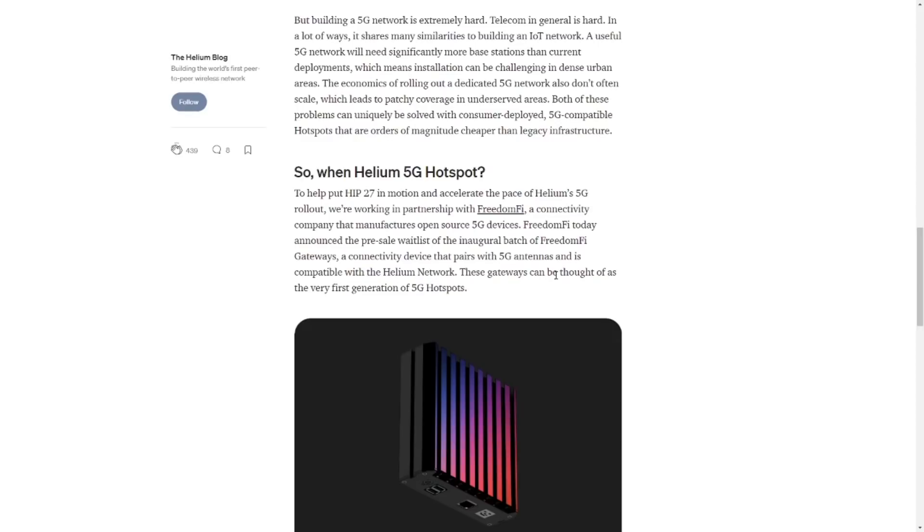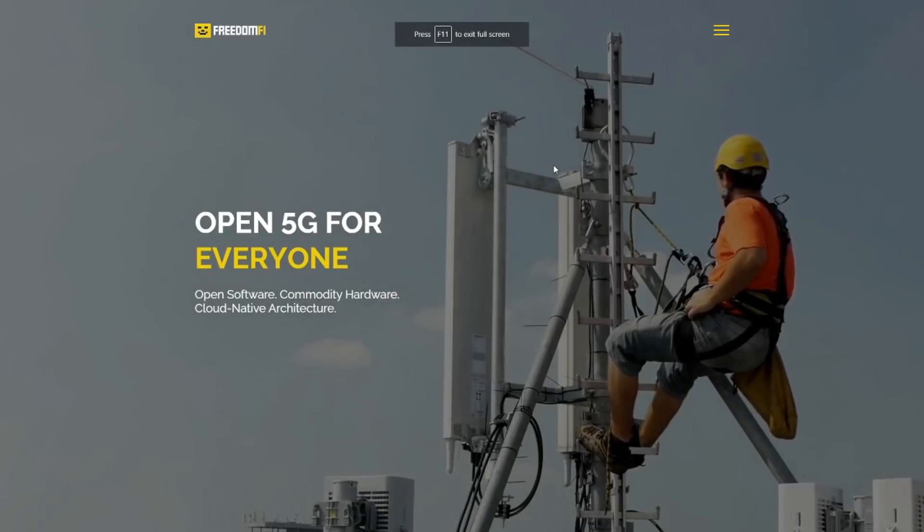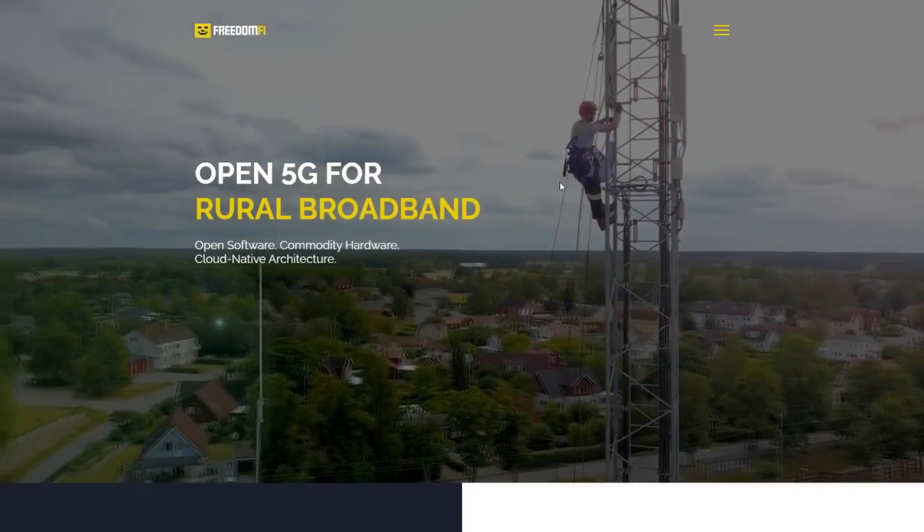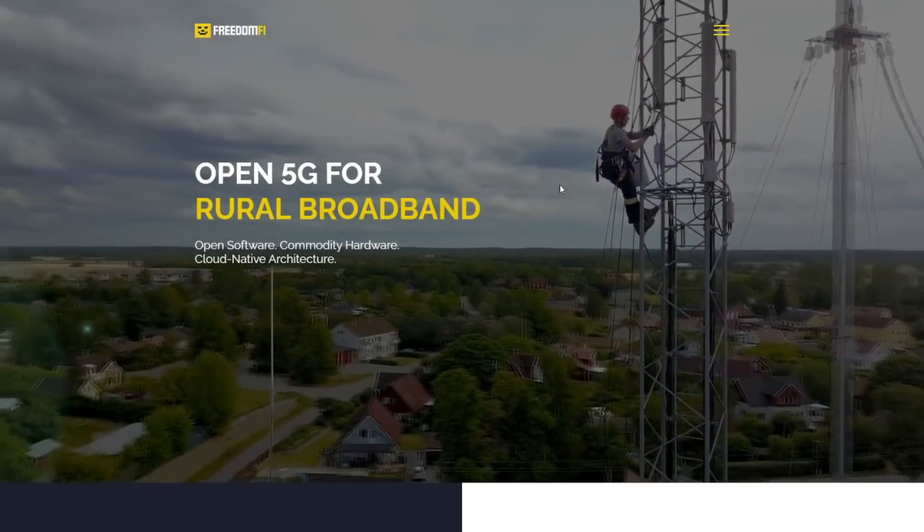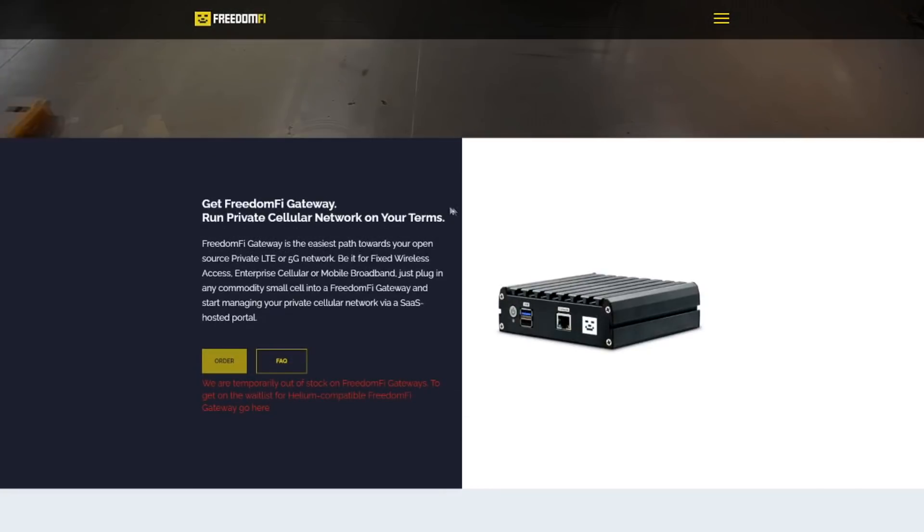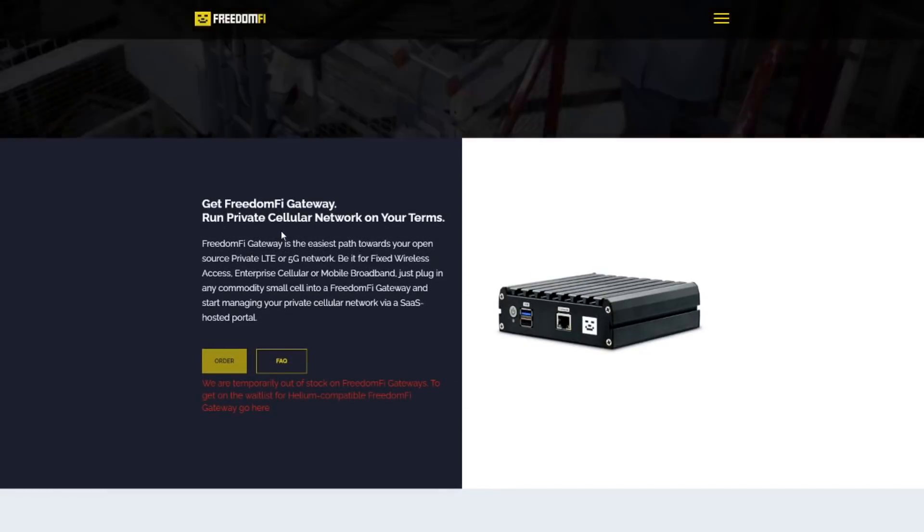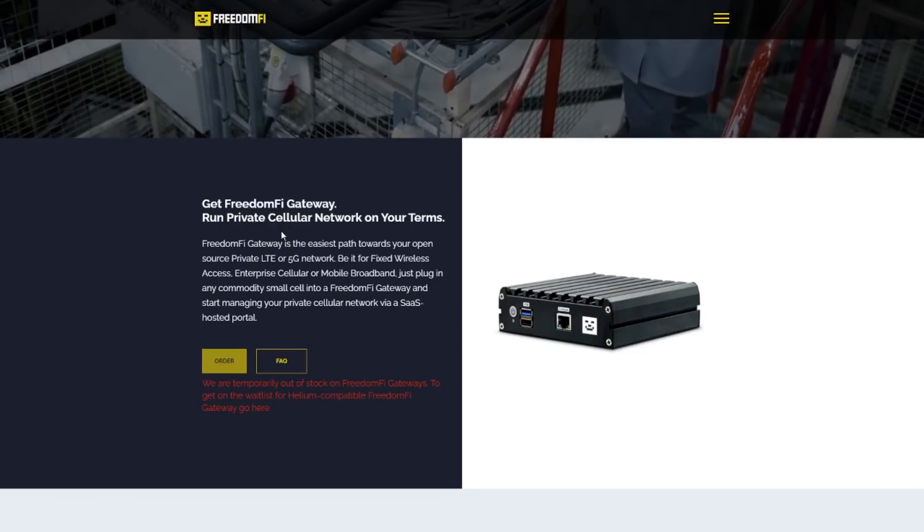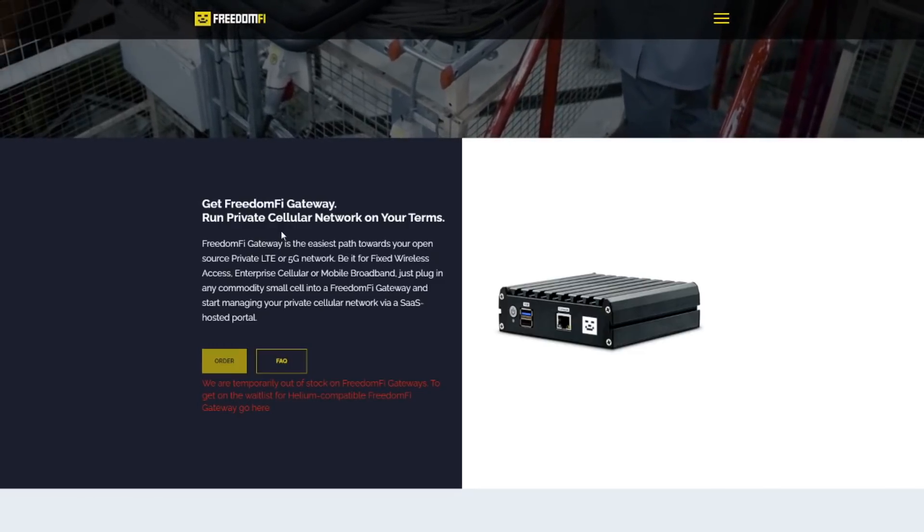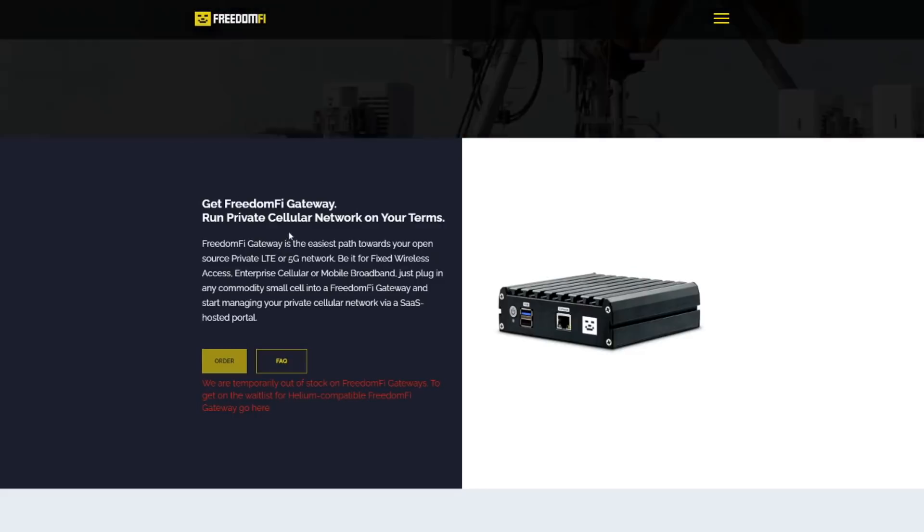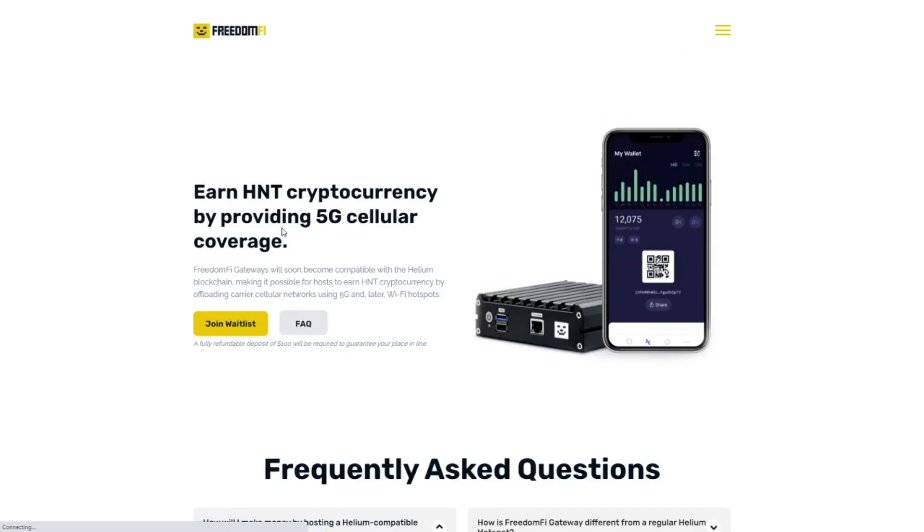So in this case we are working with a proof of concept. We are more or less following the plan that FreedomFi has because they are the first partner. So looking at the website of FreedomFi we see open software, commodity hardware, cloud native architecture and we see run private cellular network on your terms. Of course if you combine this technology with the Helium network, then suddenly you don't have a private network but you have a very public international network.